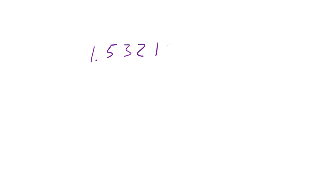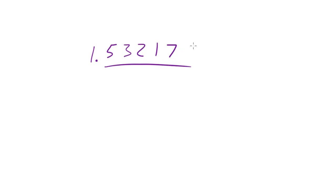Before when we were working with scientific notation we got numbers like 1.53217 and maybe those numbers went on forever. Well, if you're saying how do I know how many decimal places I'm supposed to write in my answer? Well there actually is an answer to that question and it isn't just however many you feel like.